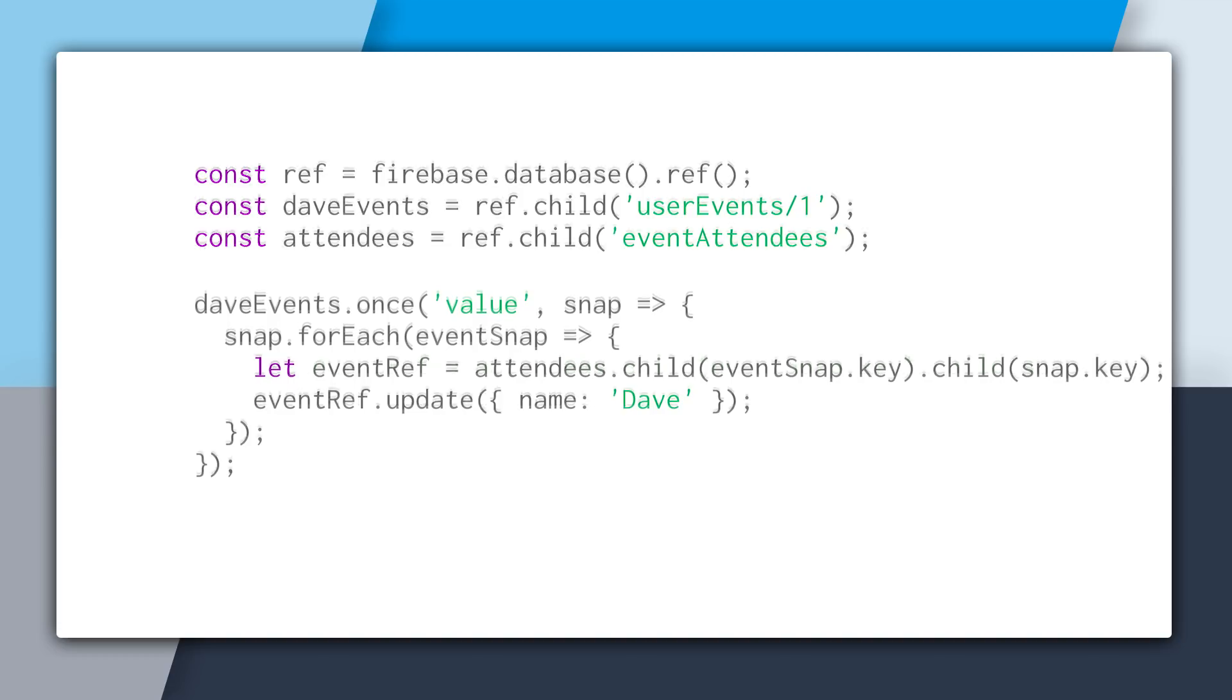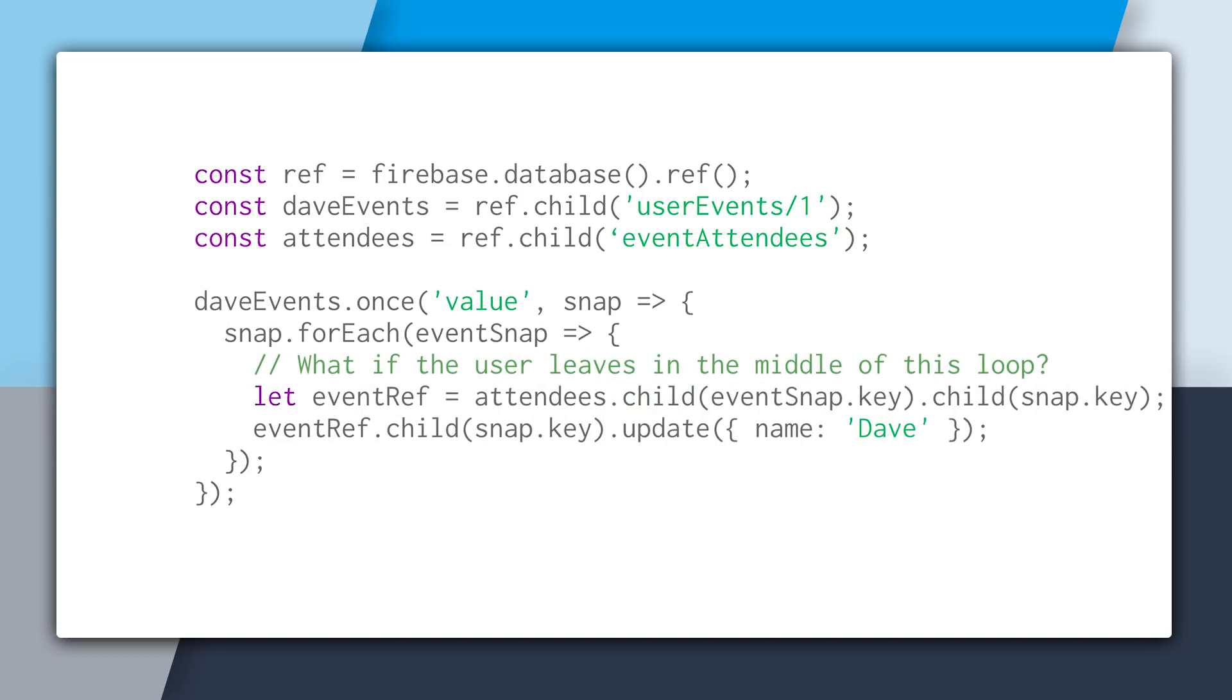But there is an issue. Remember that this code is written on the client, and so we're just processing three event attendee records right now. But imagine if we were processing 300 or 3,000. And that could take a couple of seconds for this loop to go through, and that is plenty of time for the user to close out of the app or leave the web page. And this will leave your data in an incomplete state. Some of the records will be Dave and then some will still be David. And this is really hard to roll back and update because you have to do it by hand. So rather than taking this approach, we can use multi-path updates.